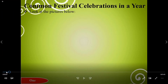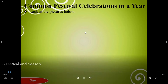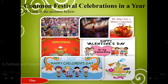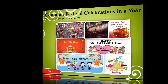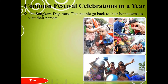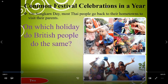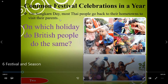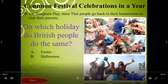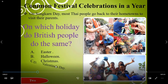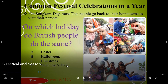Hello everyone, today let us learn about common festival celebrations in a year. Look at the picture below — these are the festivals which we celebrate in a year. On some certain days, most Thai people go back to their hometown to visit their parents. On which holiday do British people do the same? A: Easter, B: Halloween, C: Christmas, D: Valentine's Day. The right answer is C, Christmas.